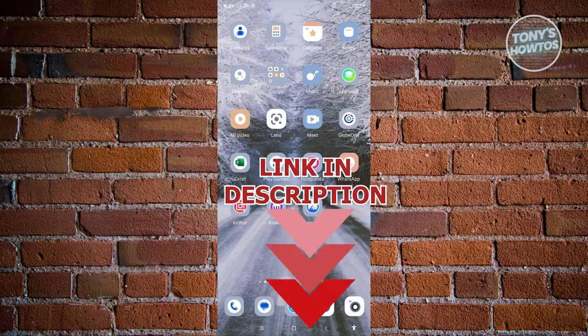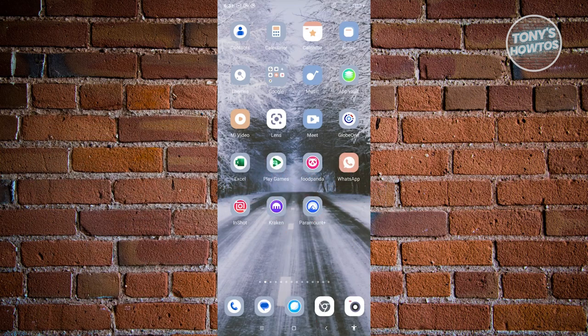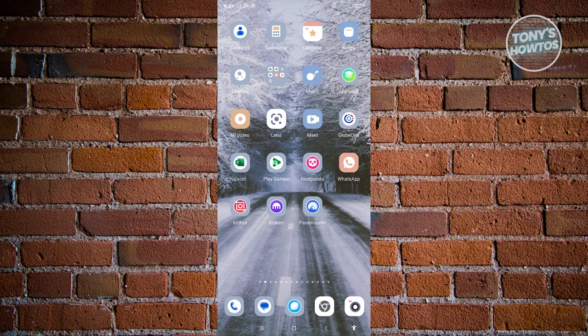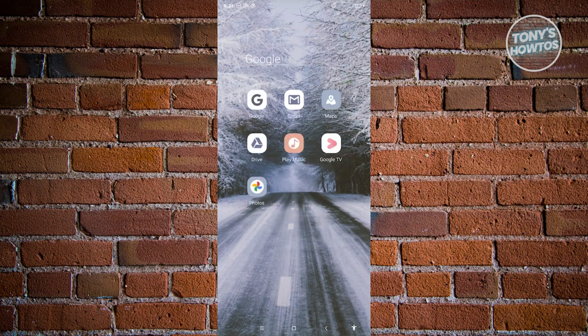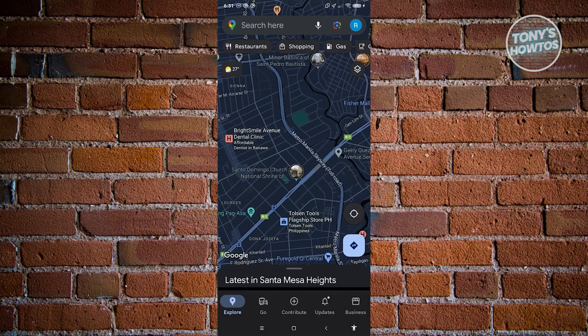You might be wondering how to turn off driving mode in your Android device. Well, it's actually pretty simple. First things first, you need to look for a Maps icon. Typically it's going to be Maps, which is the Google Maps app icon. From here...